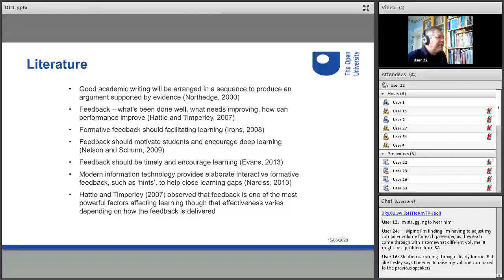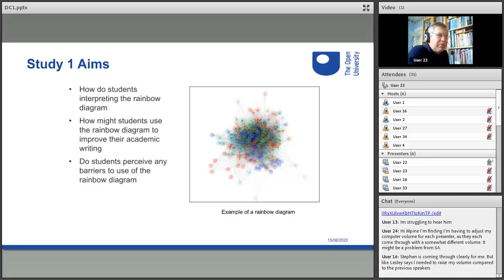So that brings me on to what I was doing in this study. I had three aims: how do students interpret the rainbow diagram, how do students use the rainbow diagram to improve their academic writing, and what barriers, if any, do students perceive to using the rainbow diagram?